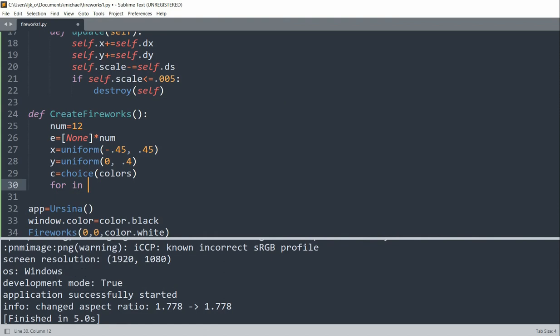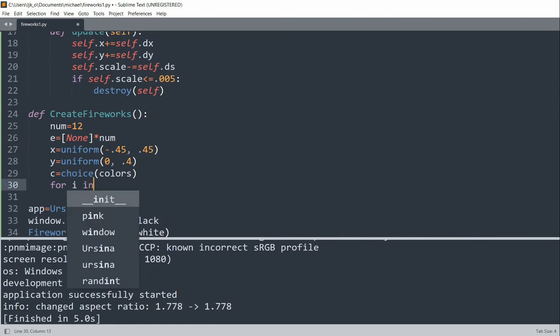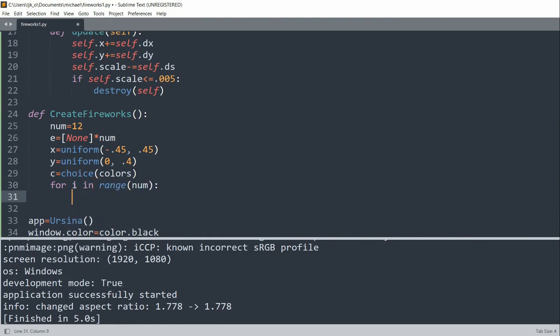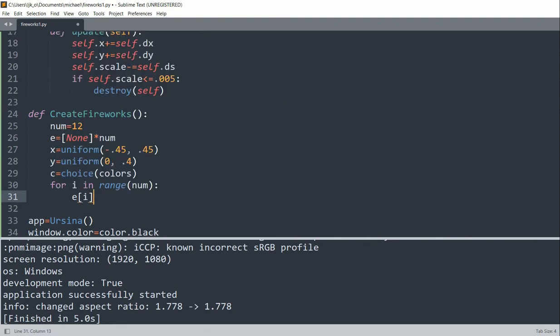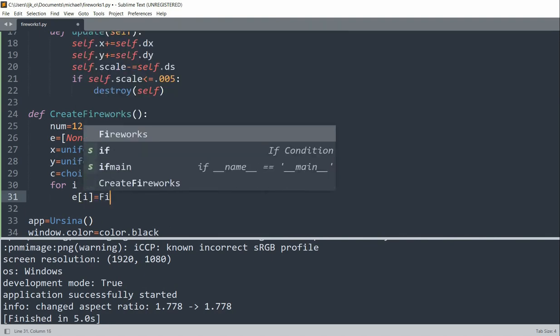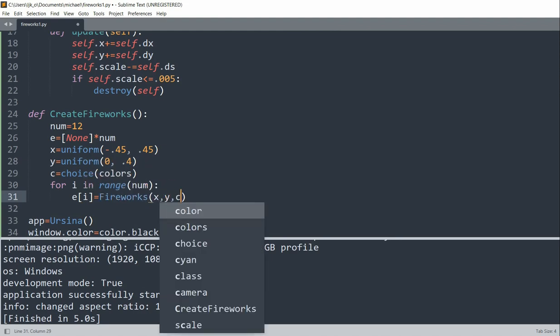And we'll loop through it. So for i in range num, so we'll loop through 12 times. We'll set every value in the list to equal to a new firework. Fireworks x, y, c.